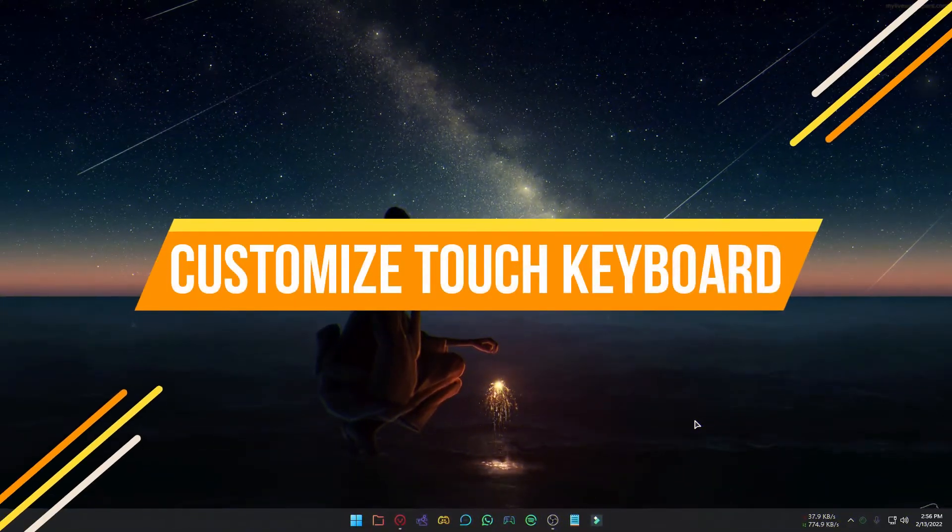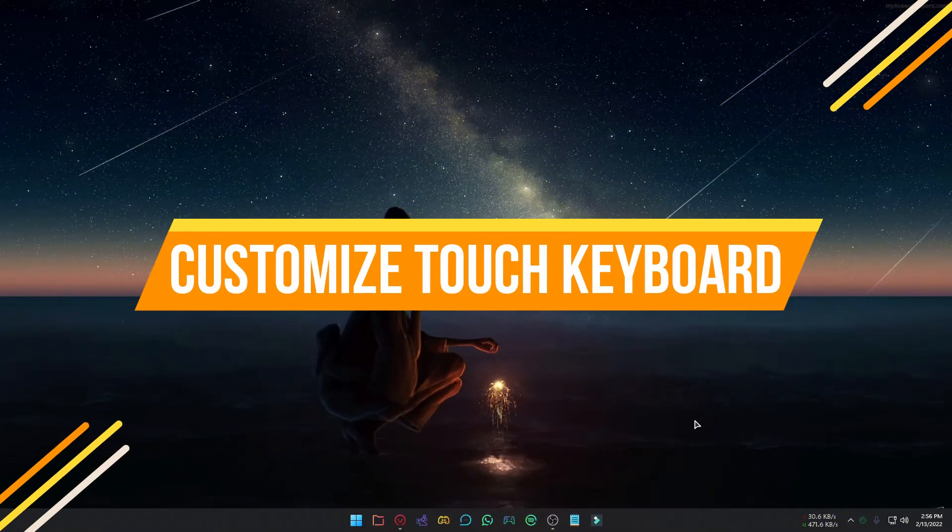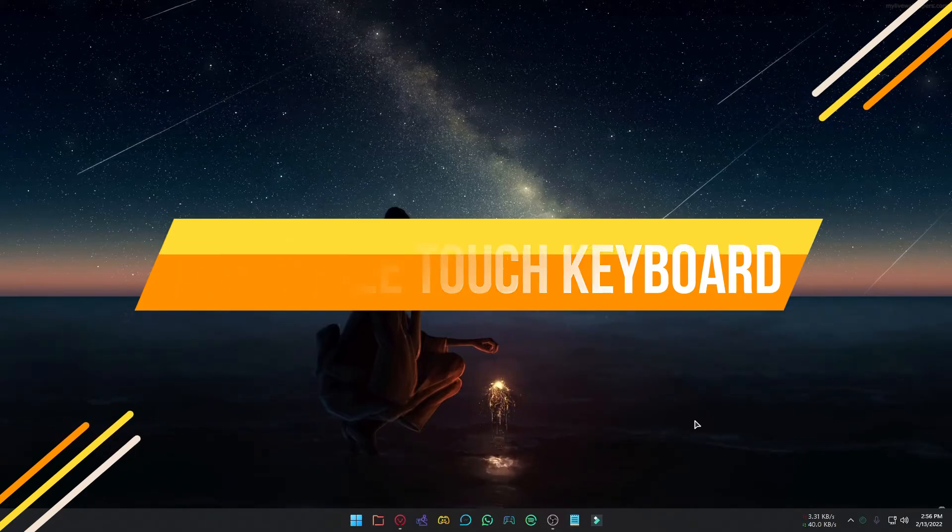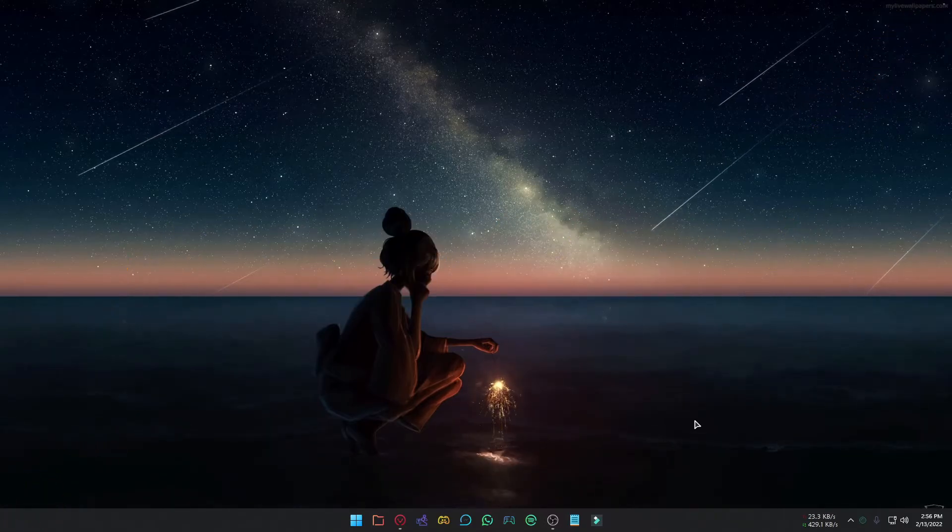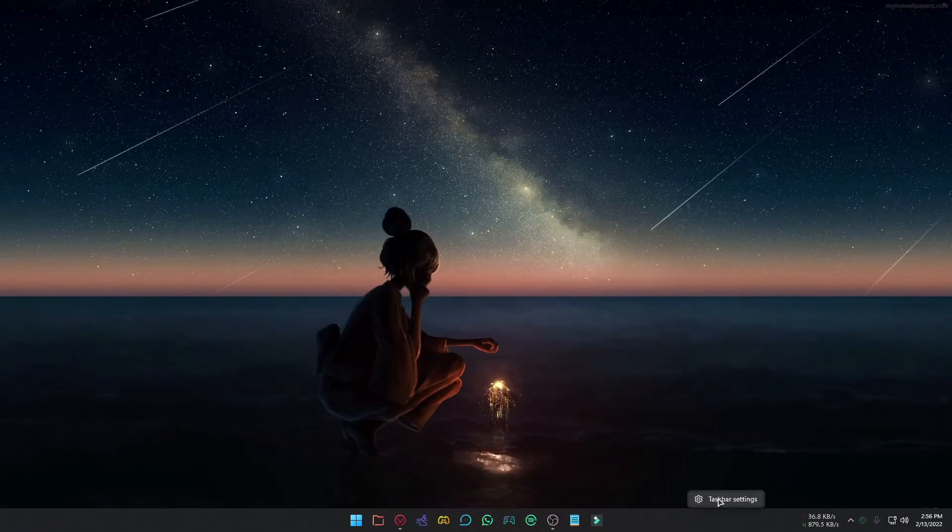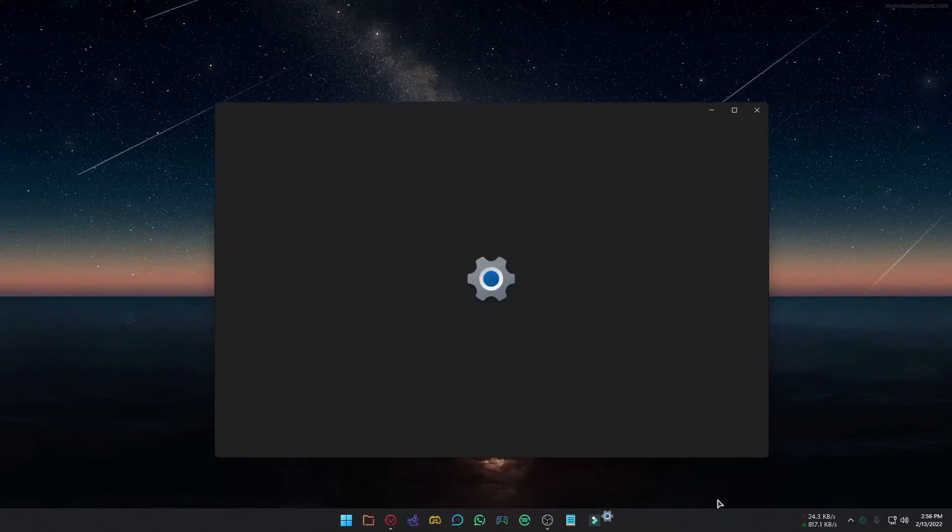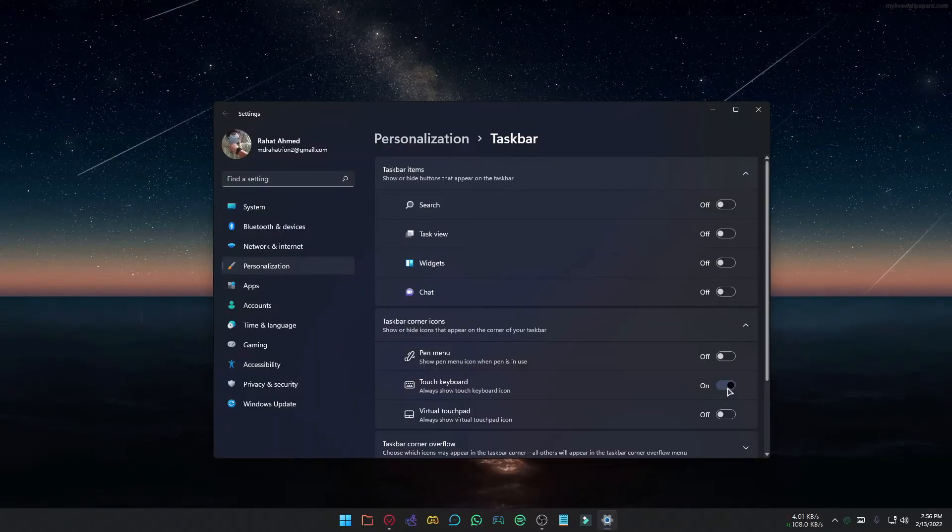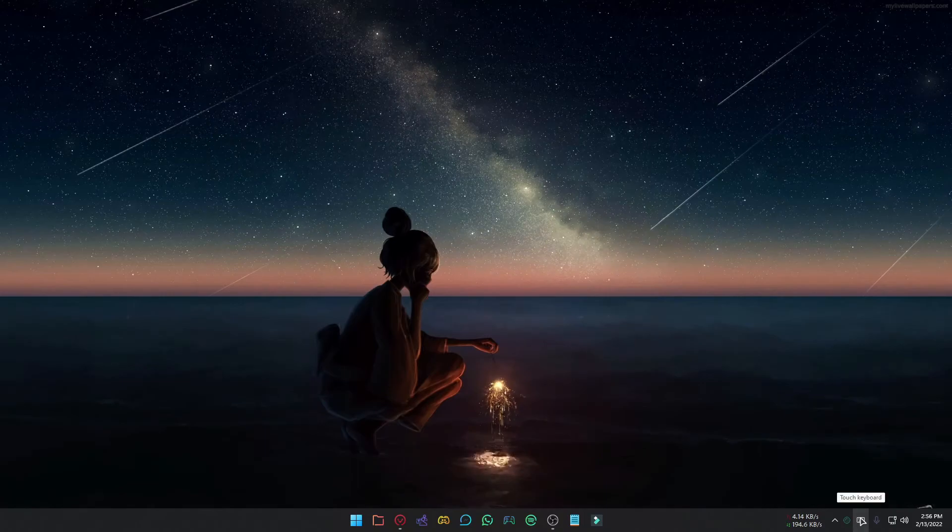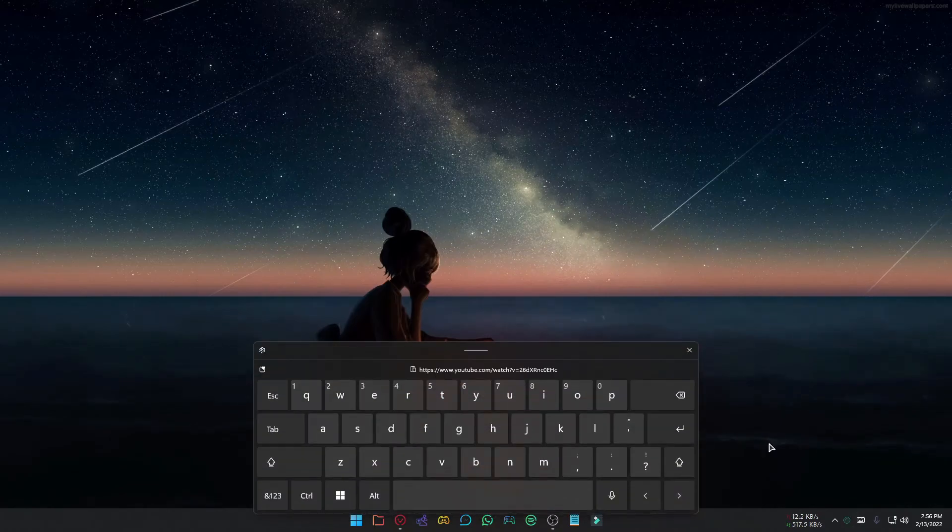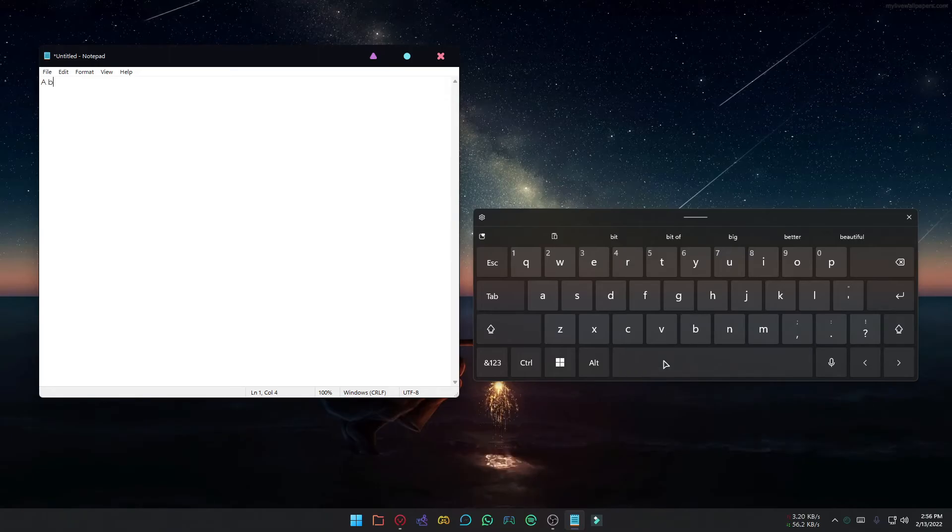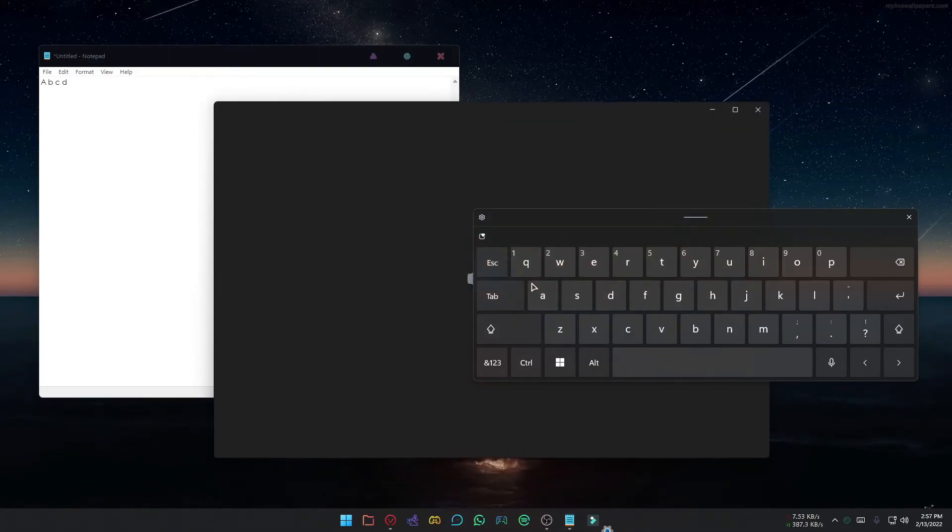If you have a touch screen monitor or your keyboard is not suddenly working, this can help you. Right-click any open area of your taskbar, select Taskbar Settings. Turn on the Touch Keyboard option. Click the keyboard icon and you will get a touch keyboard. You can type using this keyboard. You can also change the theme and size.